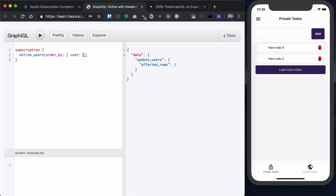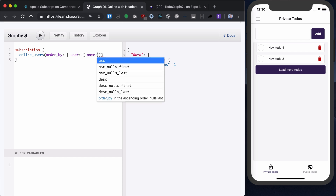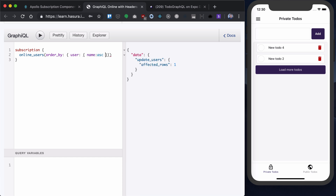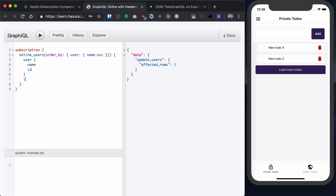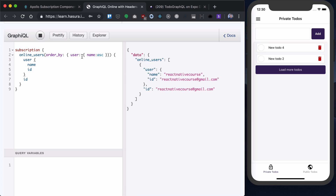We want to see basically all users and we want to get a username and ID, as well as the online user ID. Let's run that and indeed we have our user showing here.